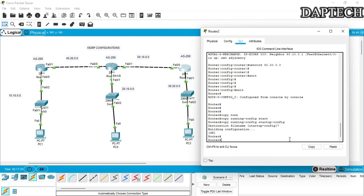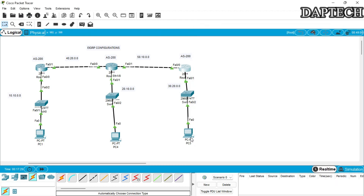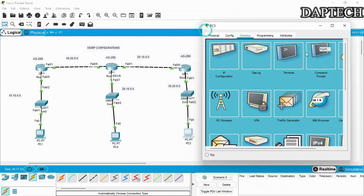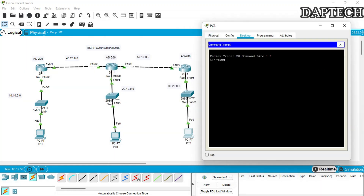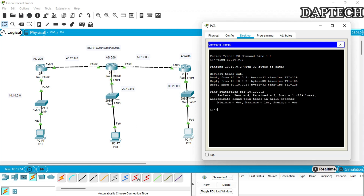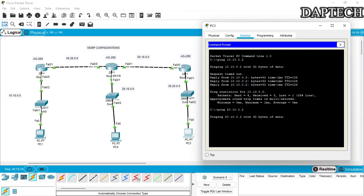The configuration is now complete. We go to PC3 and ping to verify. We open the command prompt and ping 10.10.0.2. The first request times out, but the second and third are successful. Now let's ping 20.10.0.2. It takes a moment the first time, but the second attempt goes through successfully.